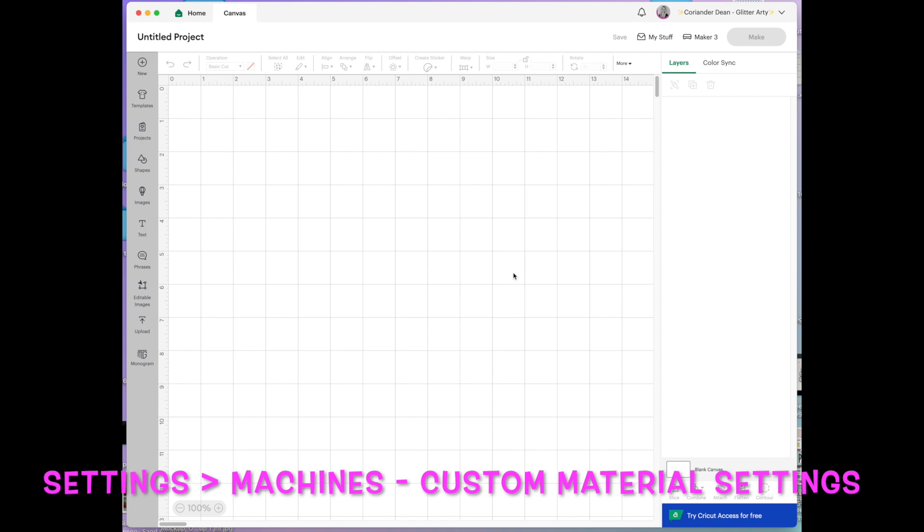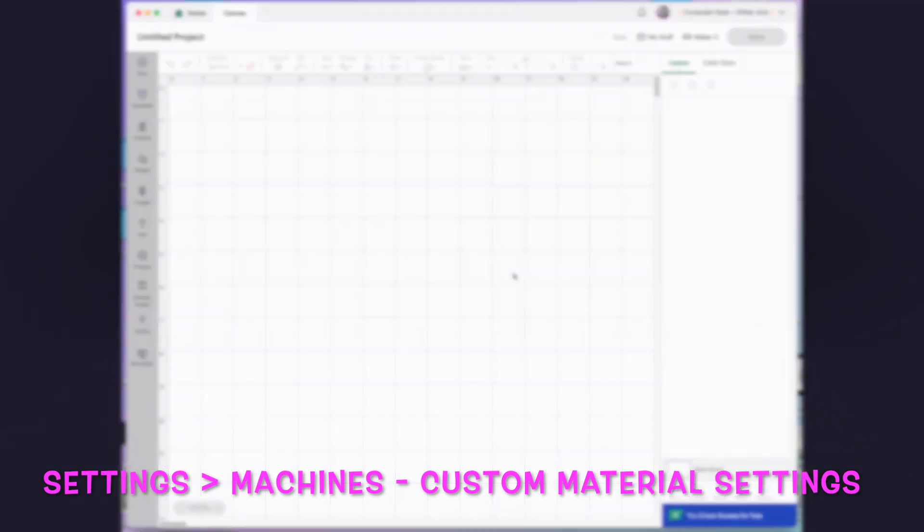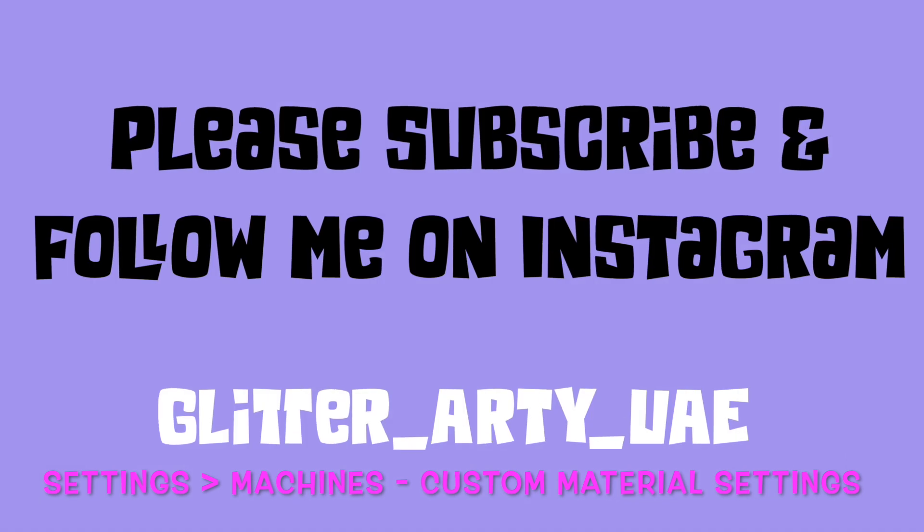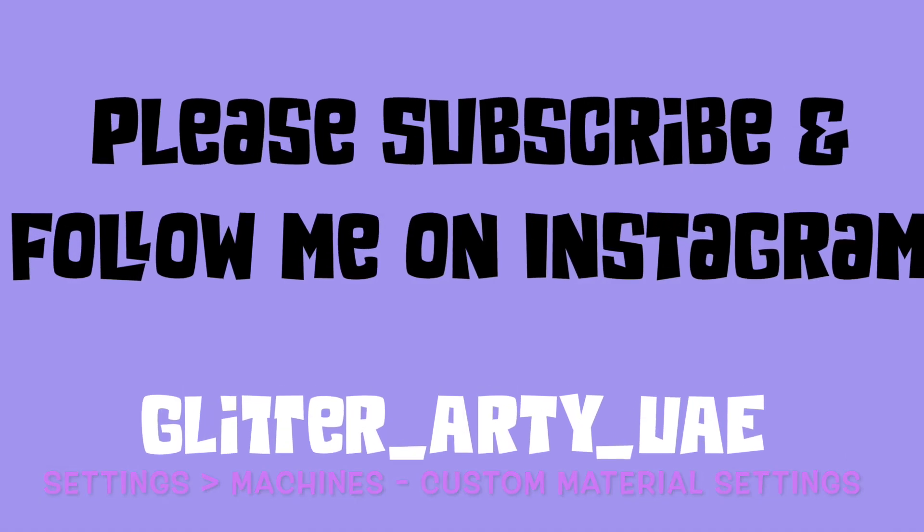I hope you found the tutorial helpful. I'm trying to do a series of basic tutorials. So if you're interested please follow and subscribe. Thanks now. Bye.